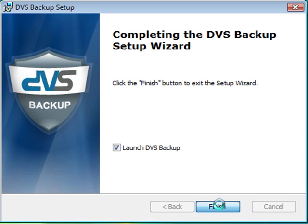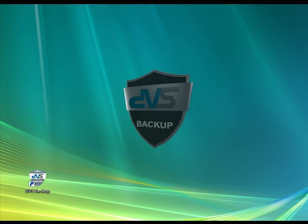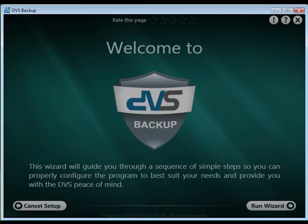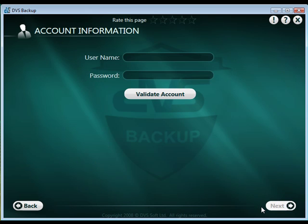DVS Backup will be added to your program list. A DVS icon will appear on your desktop and the DVS Backup application will launch the Setup wizard. Click Run Wizard to start the process.